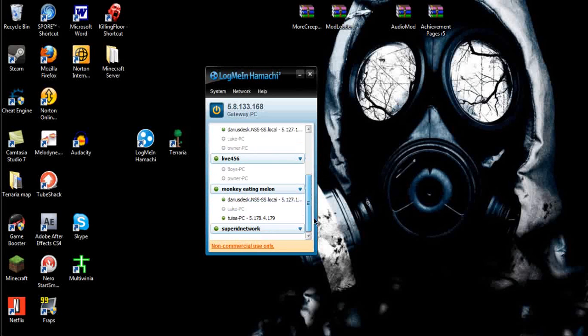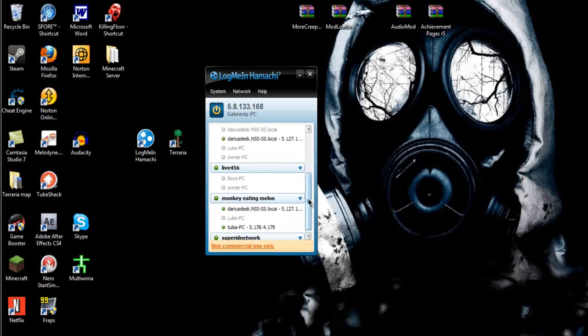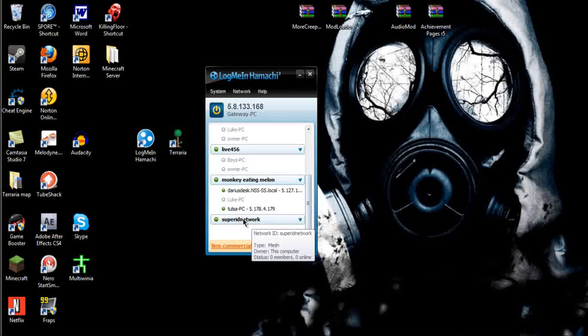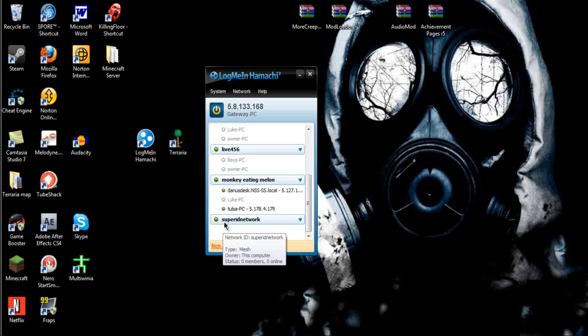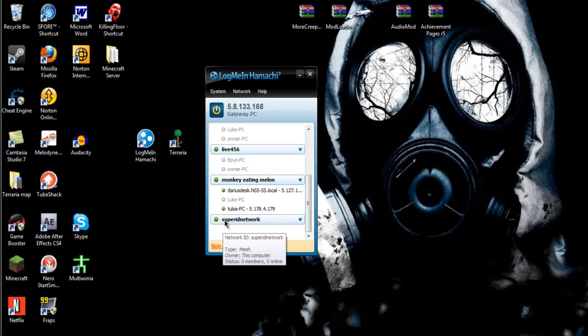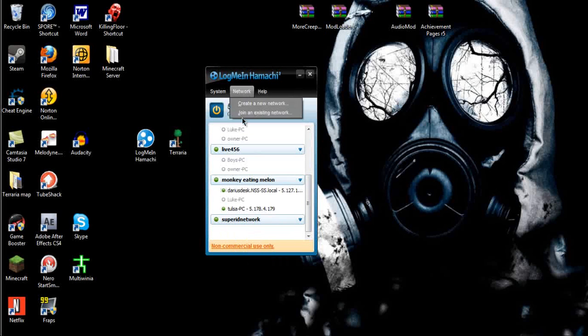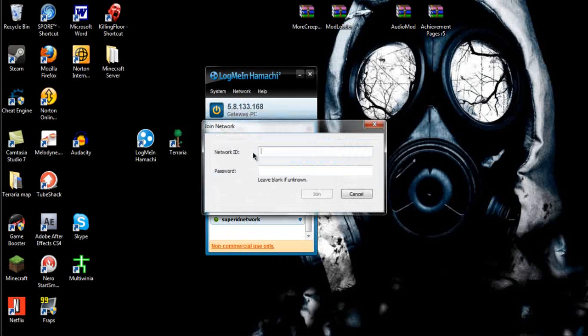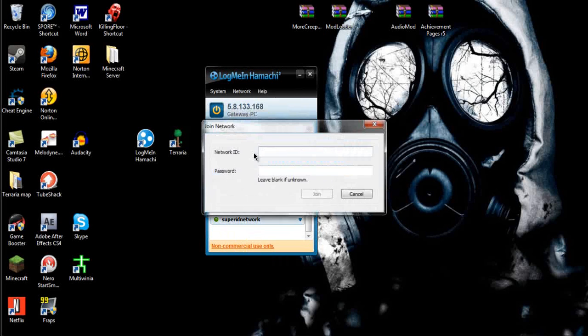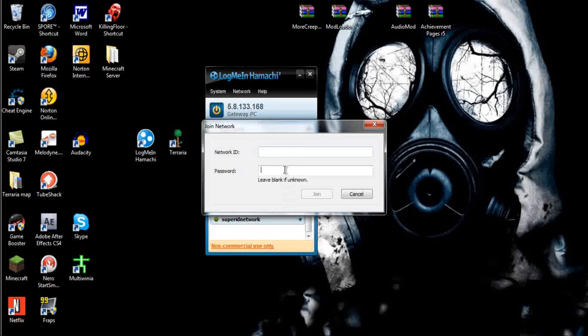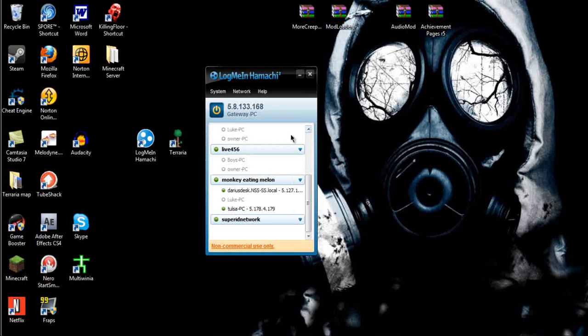So yeah, so you give them that name, you go to Join, and then you give them the name, and you also give them the password to your thing.